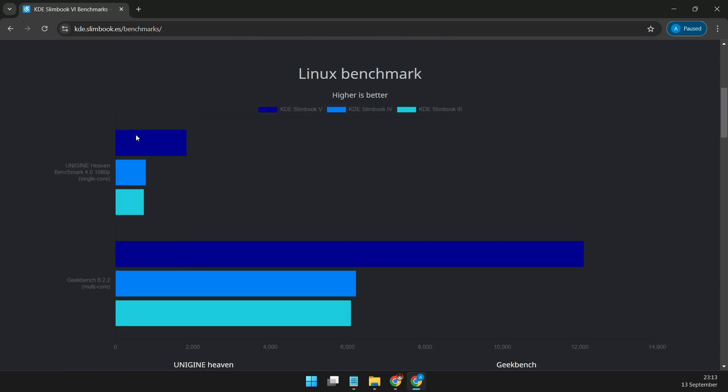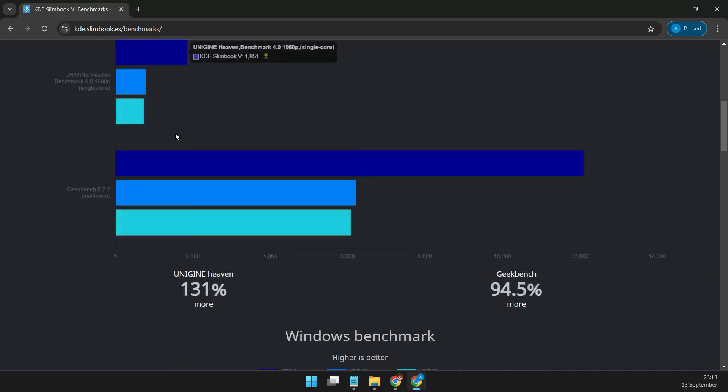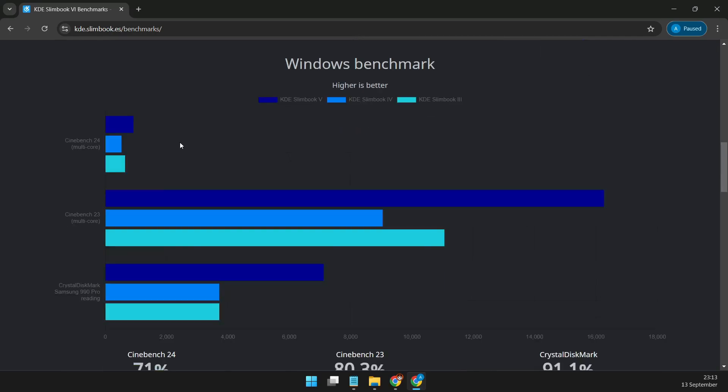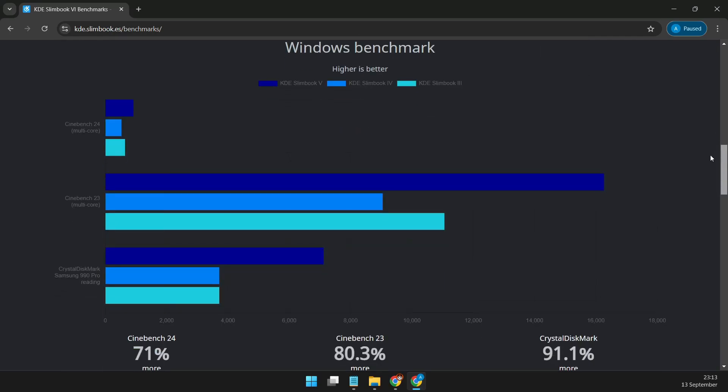As you'd expect, the KDE Slimbook Plasma 6 comes pre-installed with the latest KDE Plasma 6.1 desktop environment on top of KDE Neon 6. This means you'll have a sleek, customizable, and powerful desktop that's perfect for work, gaming, and everything in between.